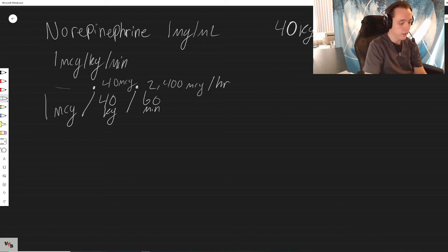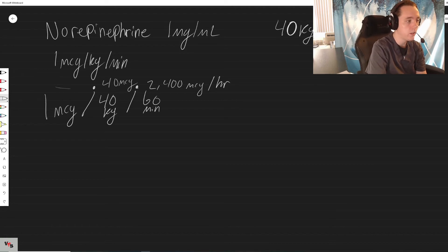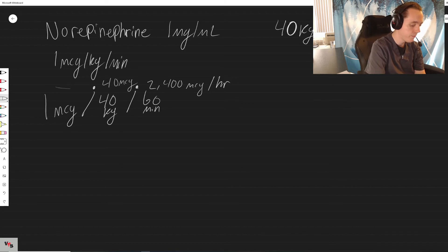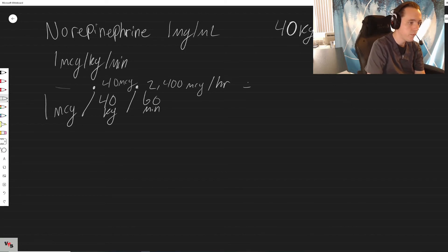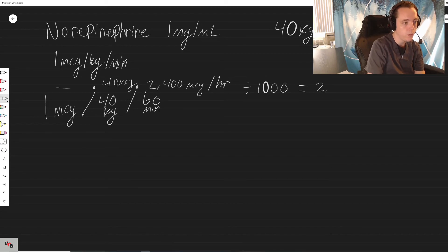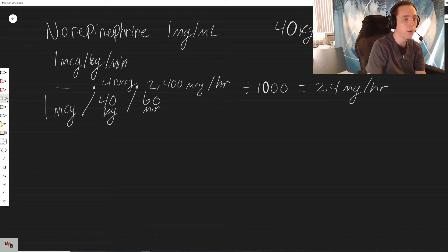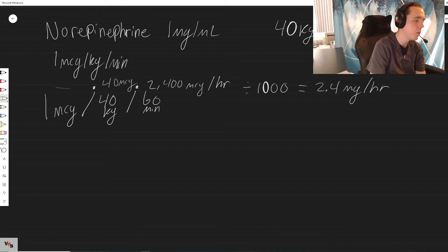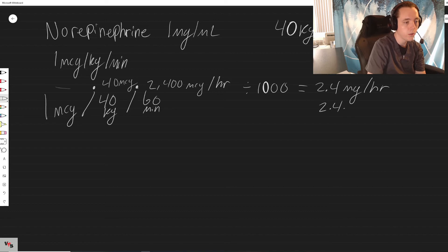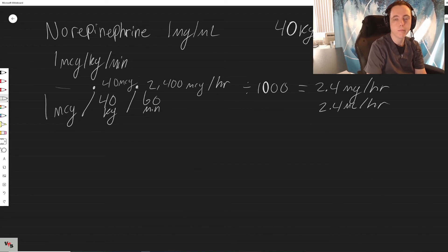Since we don't deal in micrograms right now, divided by a thousand to get it into milligrams - milligrams equals 2.4 milligrams per hour, which with a one mic per mil concentration is going to be 2.4 mils per hour. That's it.